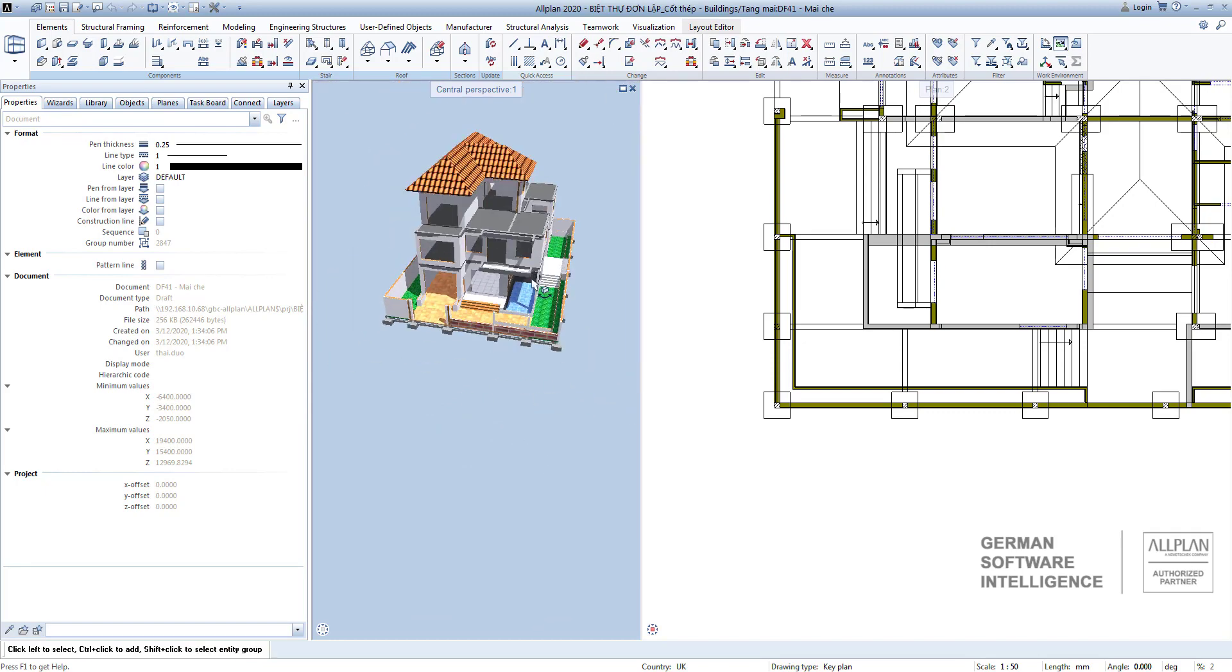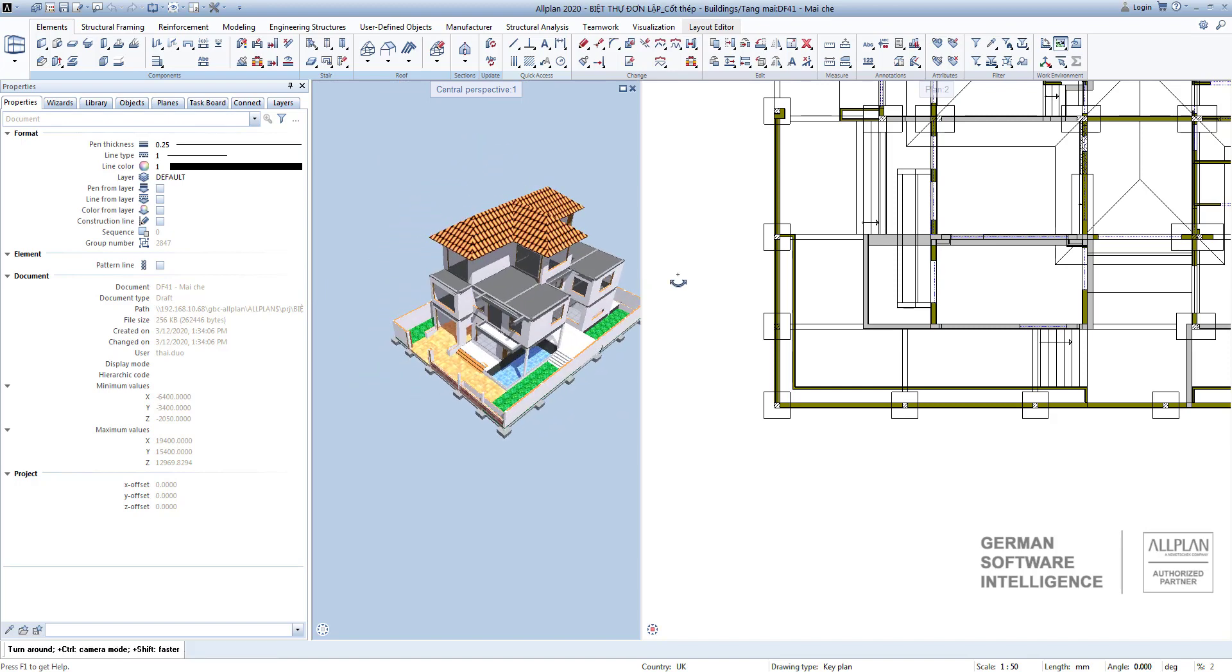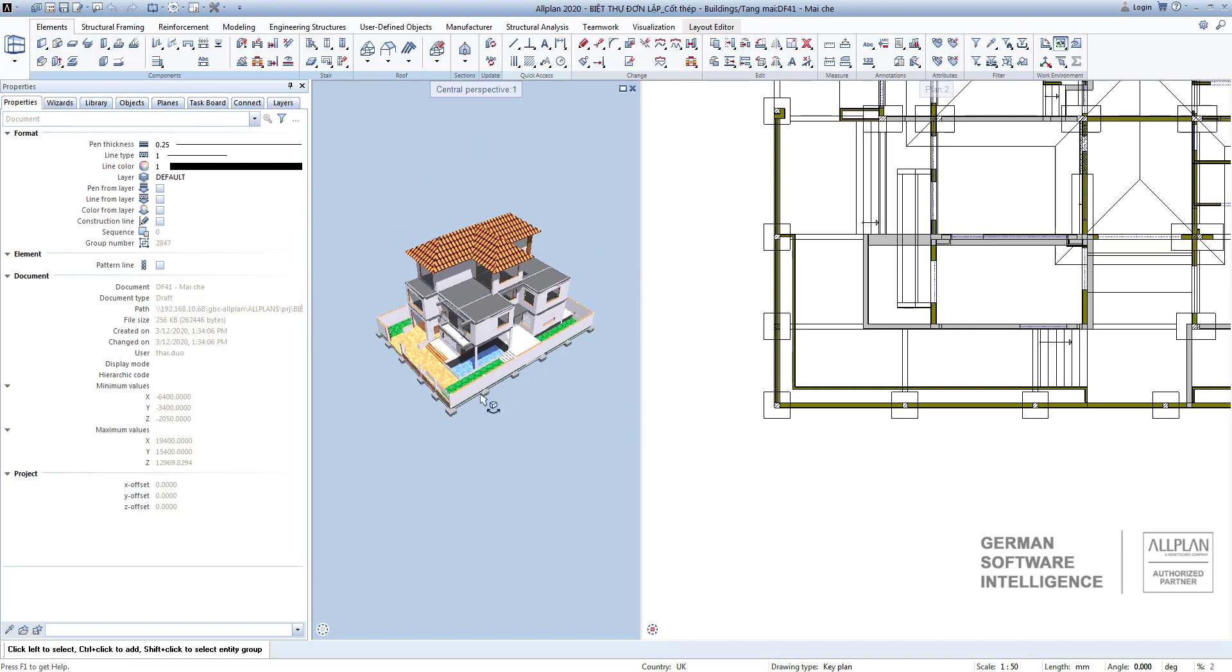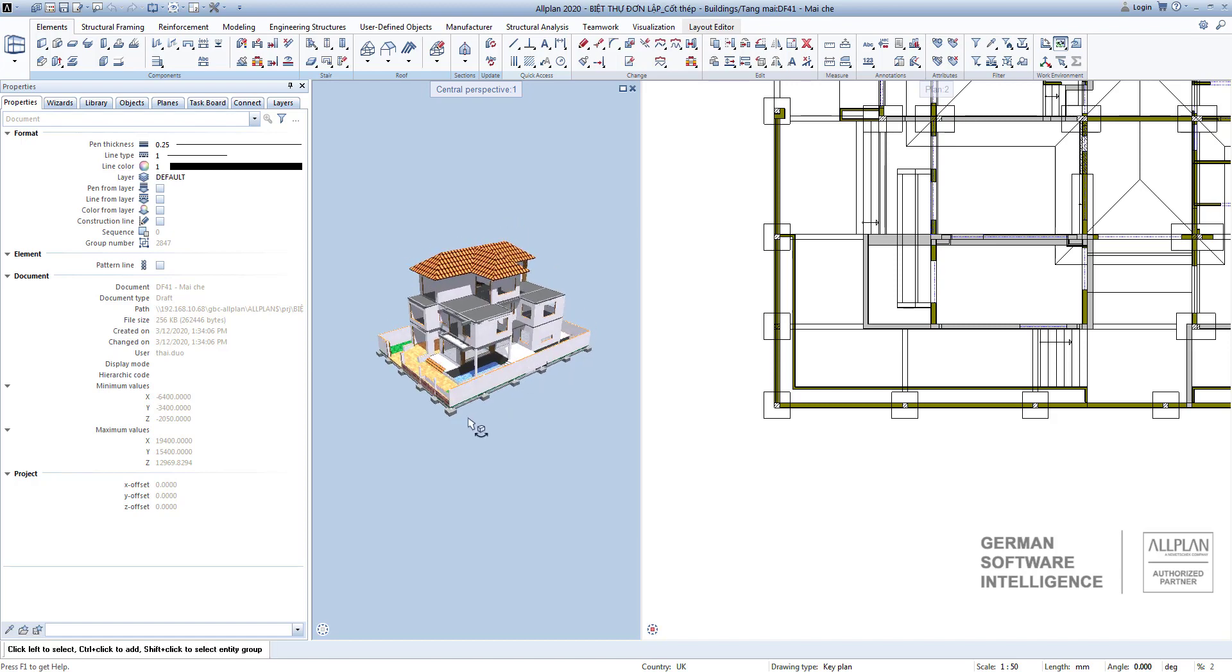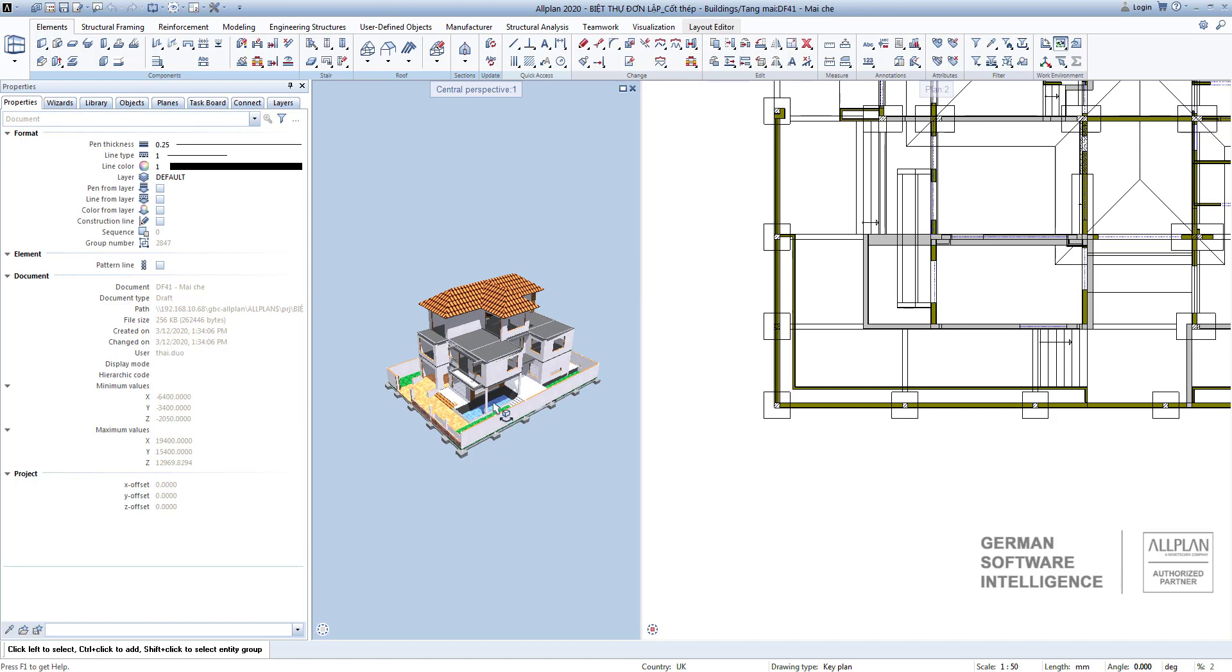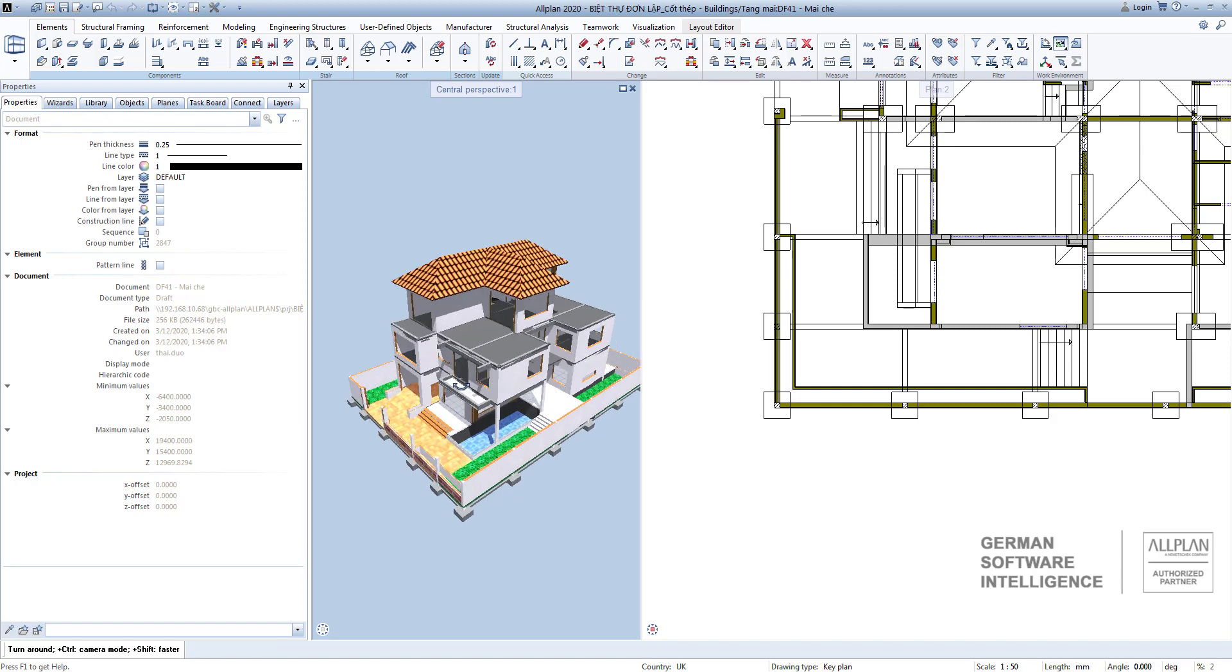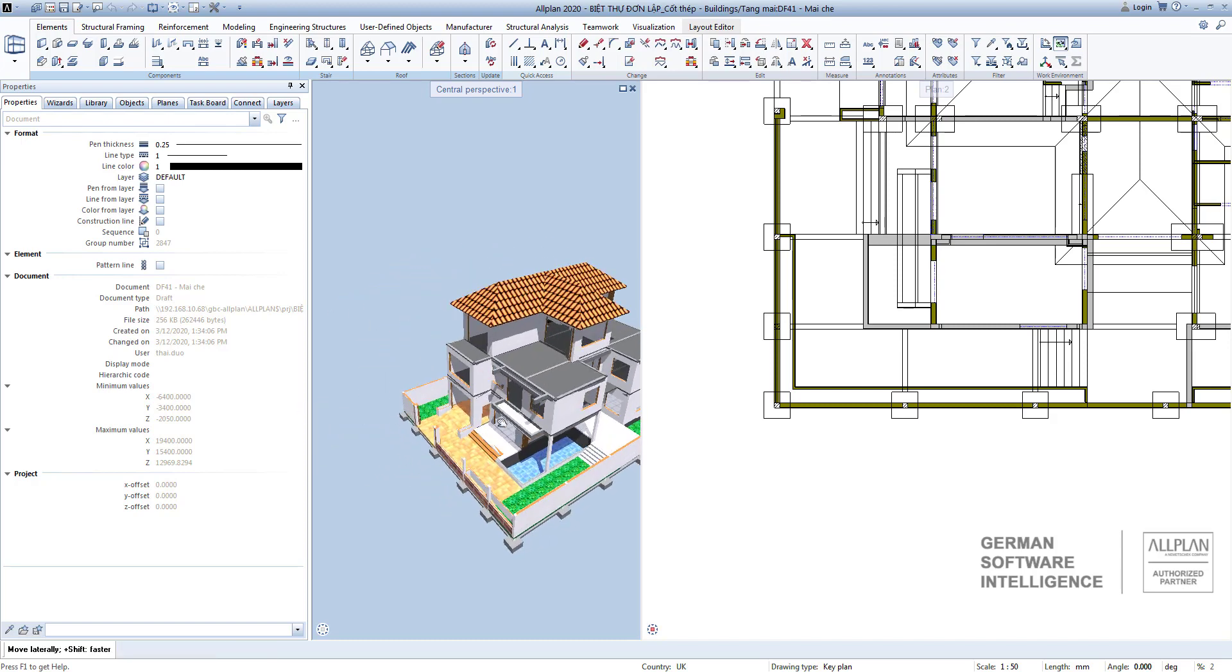You can choose to import an available model or create it from the first step for your project to get your desired 3D model. Our lesson is finished here. In the next video we will modify the 3D model to suit the requirements.